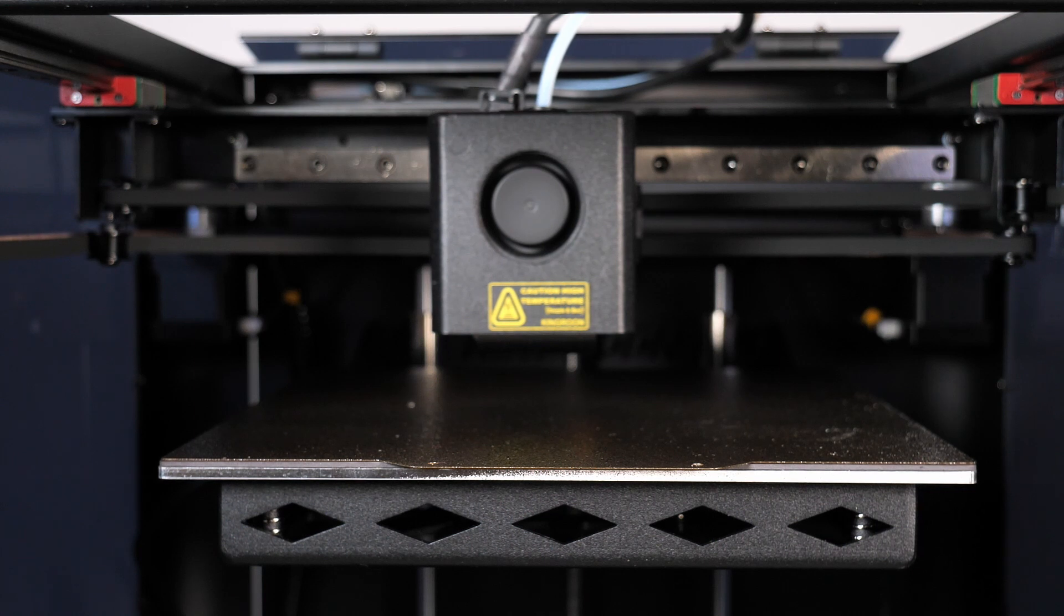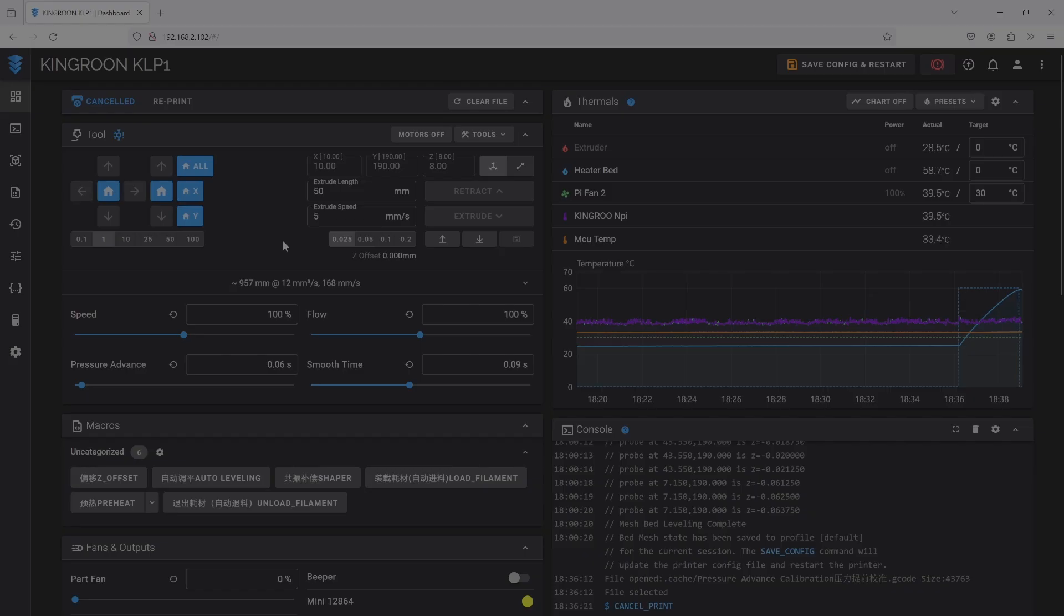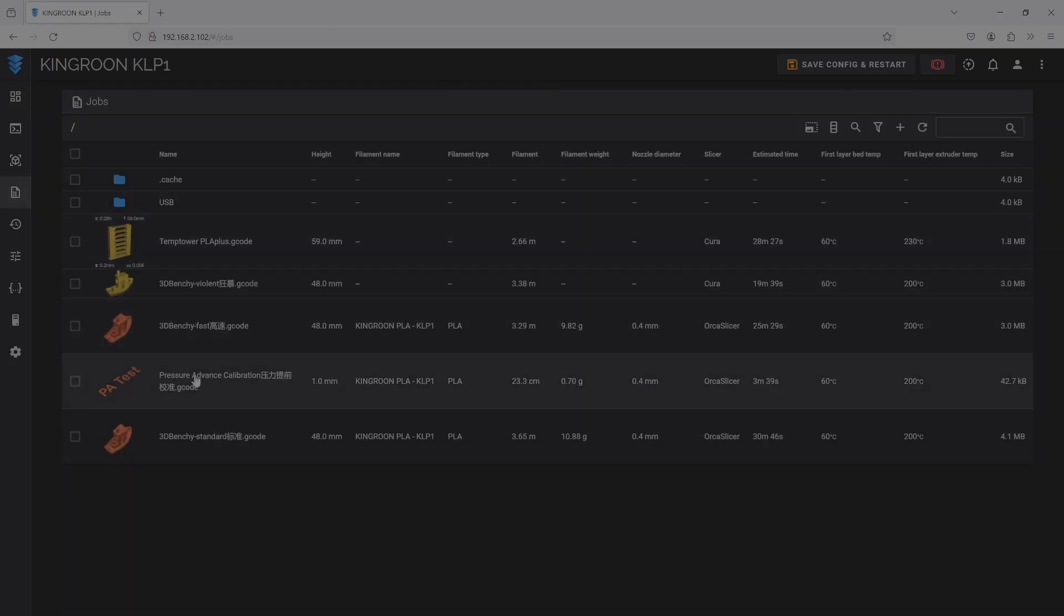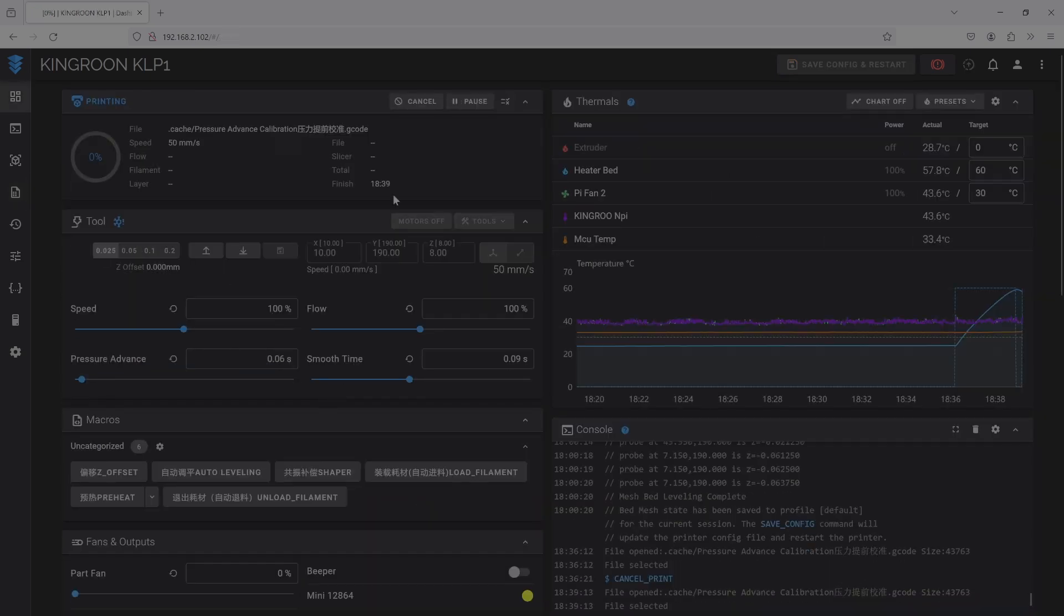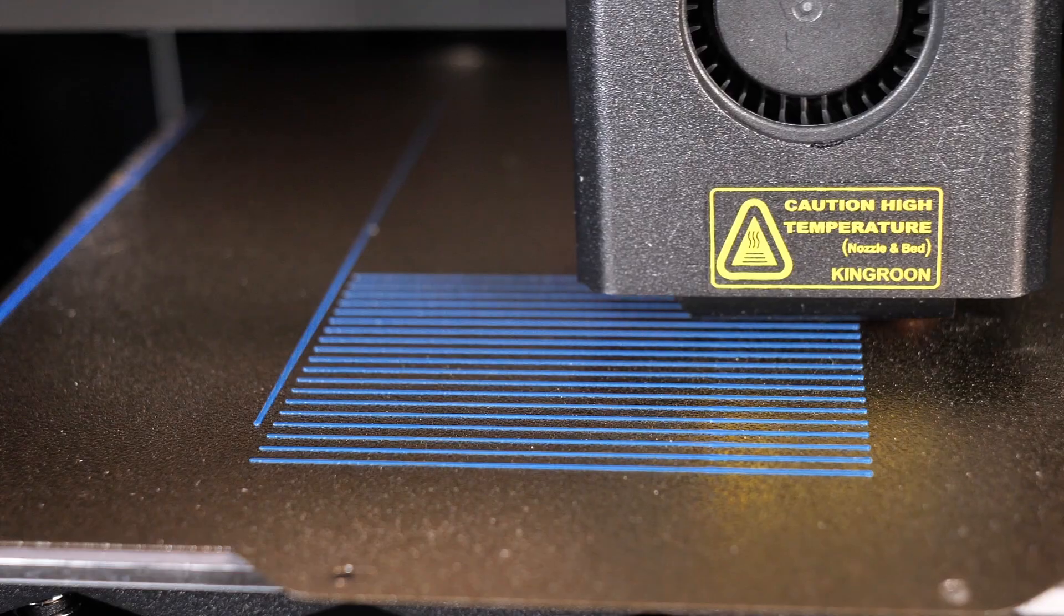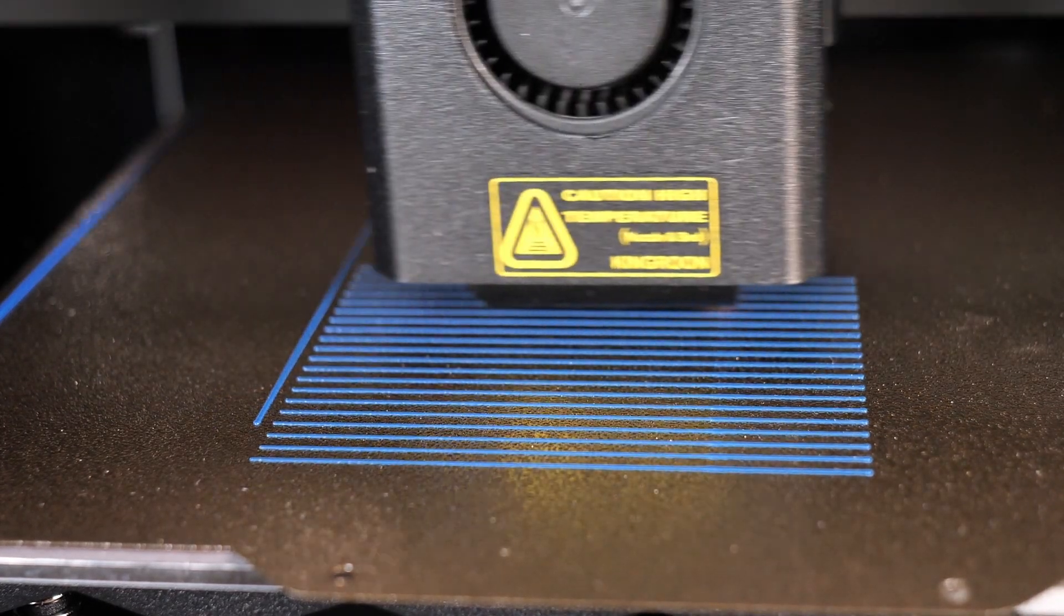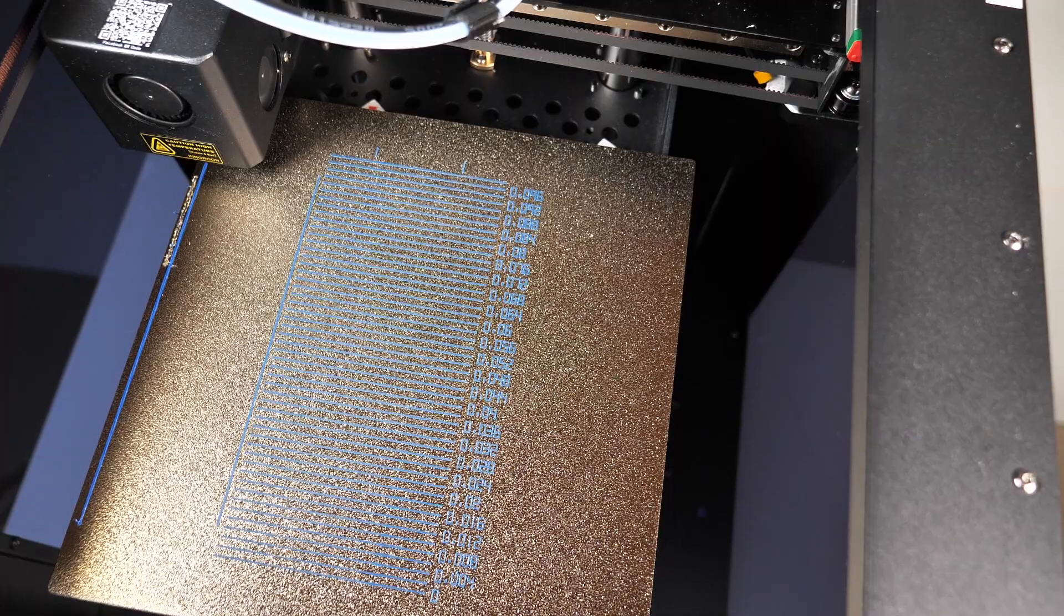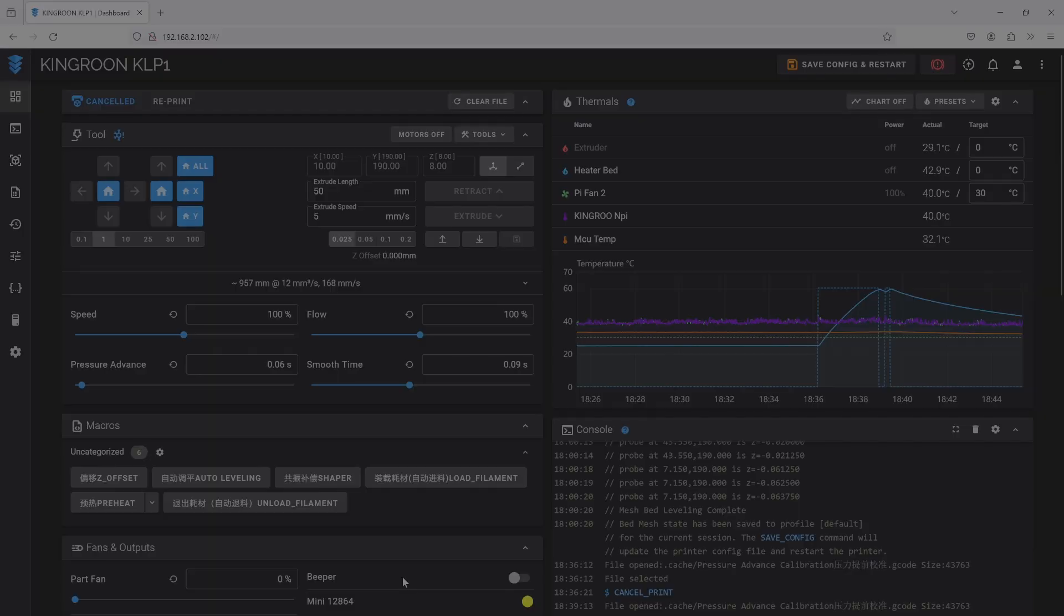The last setting you have to do is the pressure advance of the extruder and to do that you have to print the files. So go in the print menu of Klipper, search for the pressure advance calibration file and print this file. And what the printer does is it prints several lines with numbers on the right side. When the printer is done, search for the best line printed and note yourself this number.